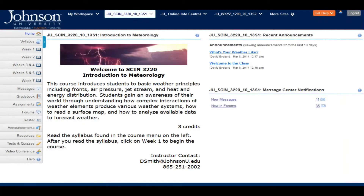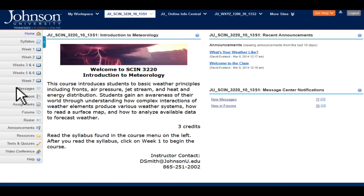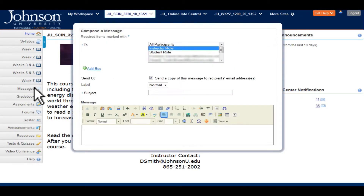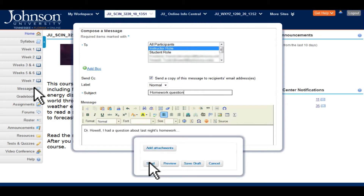And if you have a question, contact the instructor using Messages. No need to open up your email program or remember the instructor's email address. Click on Messages on the left, click Compose Message, and then select the recipient's name. Compose your message using the message box, and then click Send. You can even add an attachment if necessary.